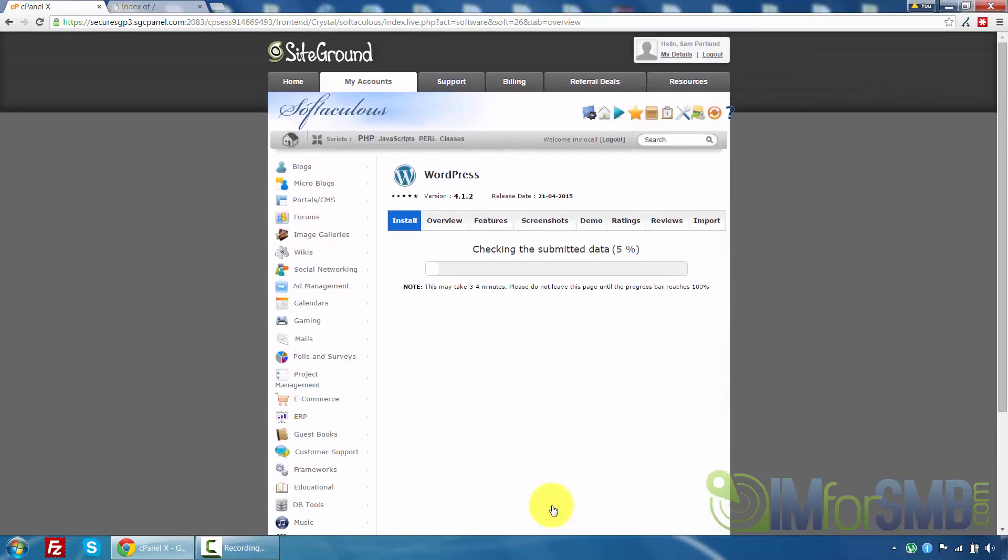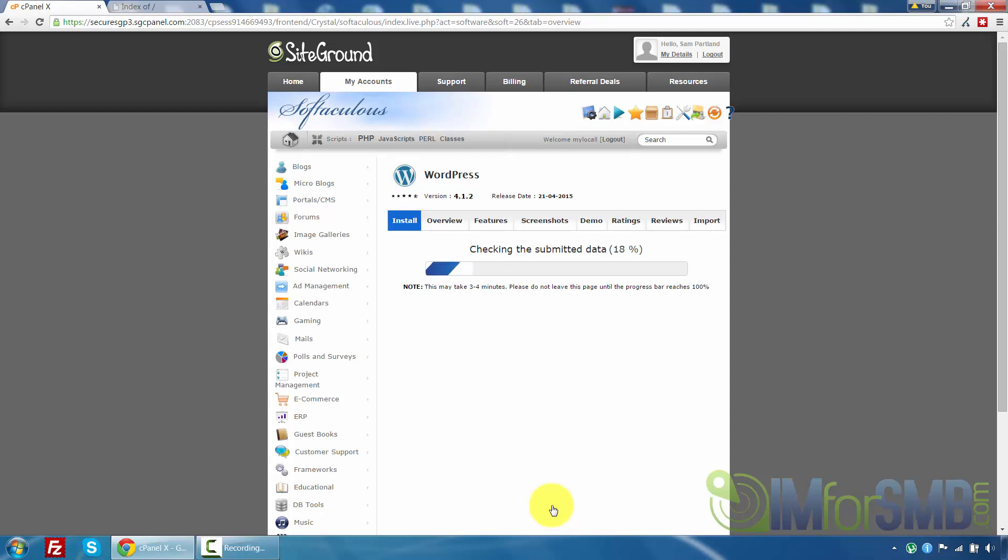And this will just go through the process. Now as it says there it will just take a few minutes. Do not close the browser. Just let it sit here for a few minutes and let it do its thing. This is something we don't want to interrupt so it's best just to let it go. And I'll be back in a minute once it's done.